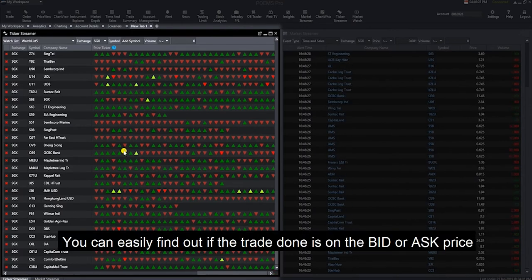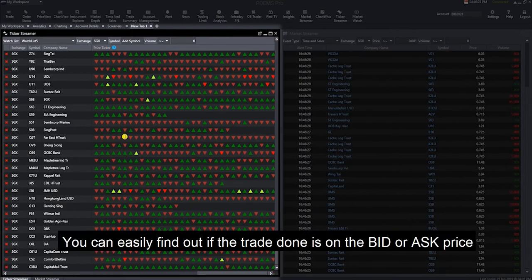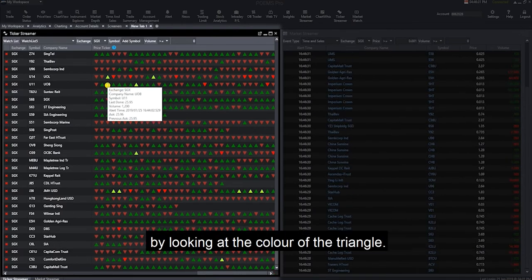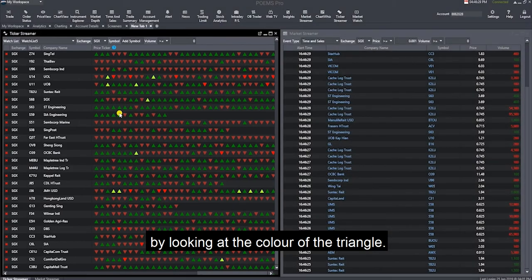You can easily find out if the trade done is on the bid or ask price by looking at the color of the triangle.